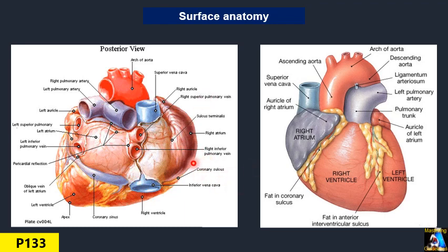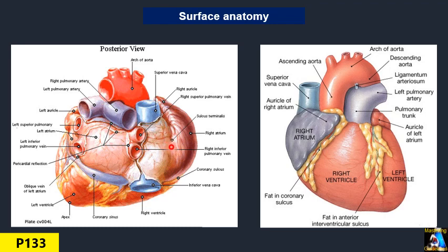From the outside surface, if you look at the posterior superior base of the heart, you can appreciate and see the superior vena cava and inferior vena cava connected to the right atrium. Between the border of these two veins and the lateral wall, you can appreciate a groove that we call the sulcus terminalis, which is the impression of the crista terminalis from inside.